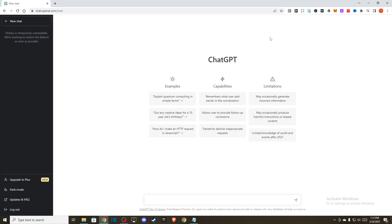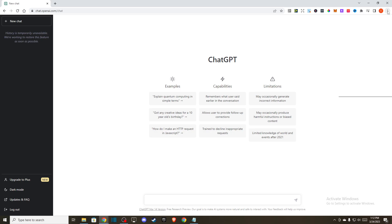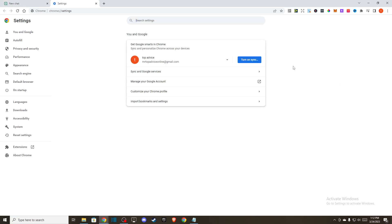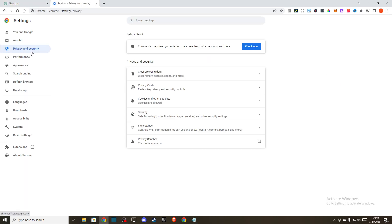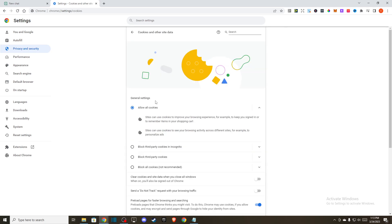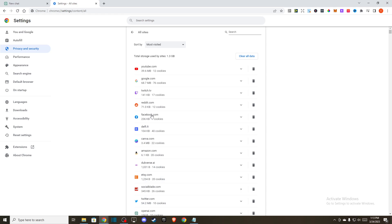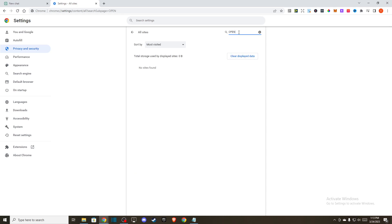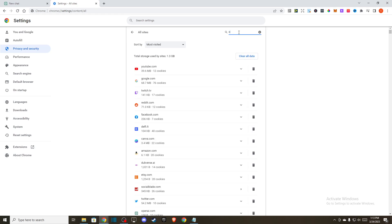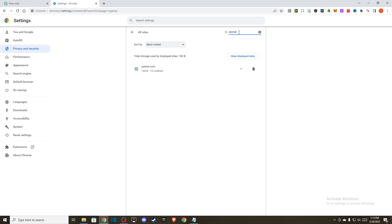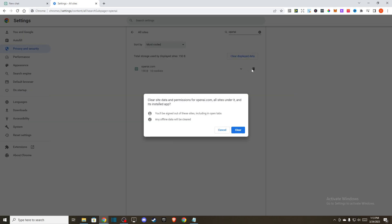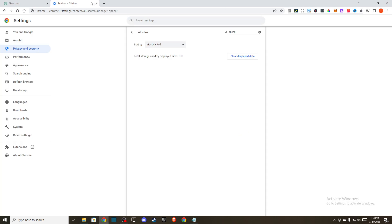you can delete your ChatGPT cookies. What you need to do here, just press these three little dots, go to settings, go to privacy and security, go to cookies and other site data, and then go to see all data and permissions. And here you just need to look for OpenAI and delete all the cookies here.